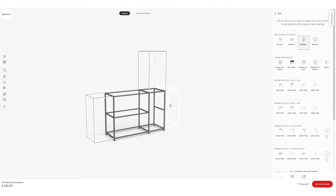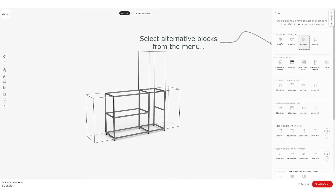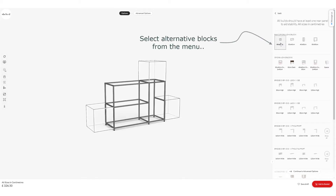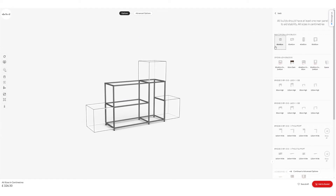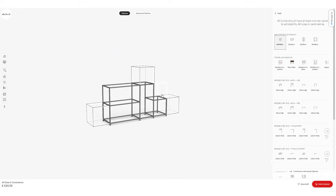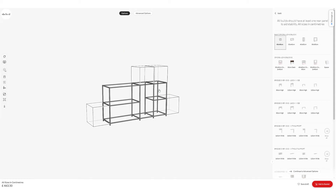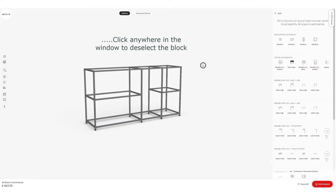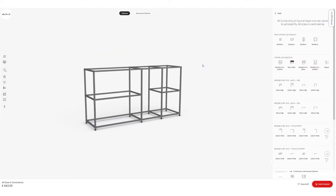I'm going to pop back up to the main menu on the right-hand side and select a 40 by 40cm block. The window changes again to show me my available positions for that block. I'm going to place a little block there and then another one on top — that's my basic framework complete. I'll just deselect in the main window by clicking anywhere, and that resets the view.